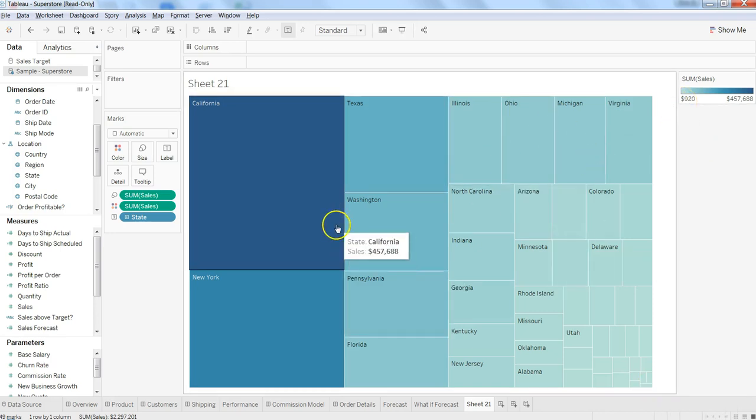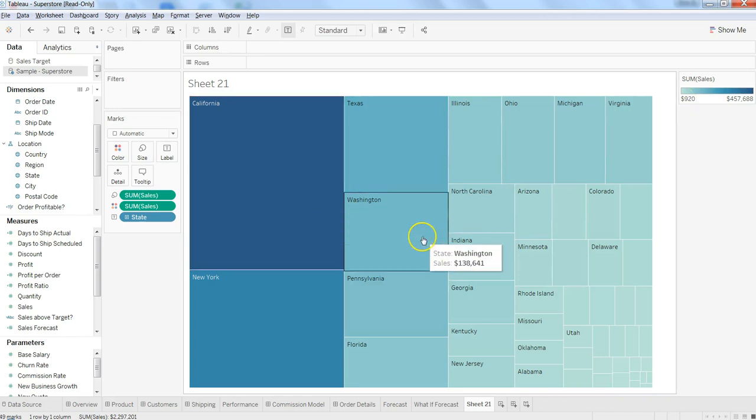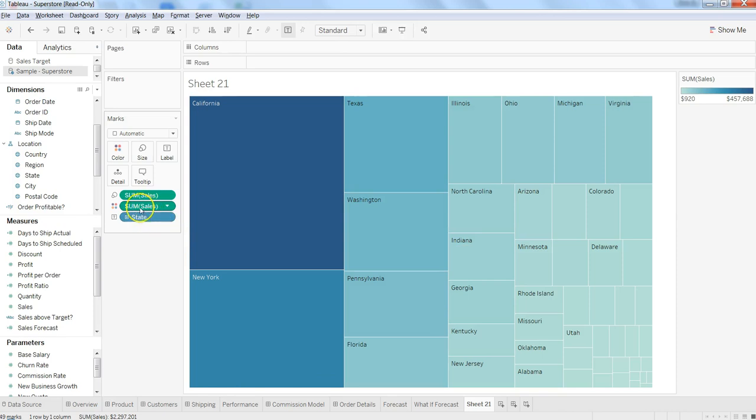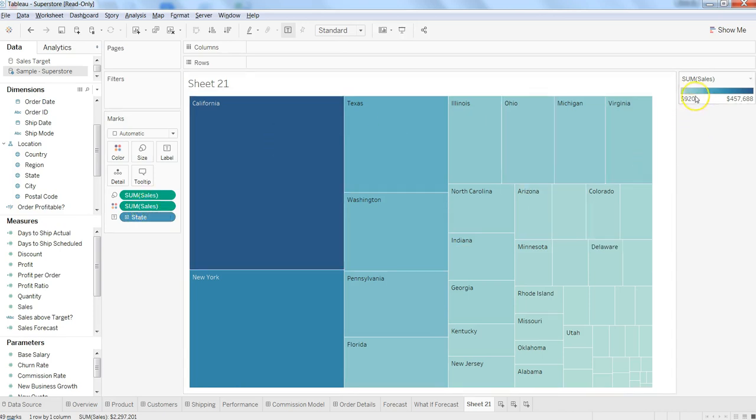default it has created the space for each of these states, chosen the color based on the sum of sales, and taken the range provided in the sales field.